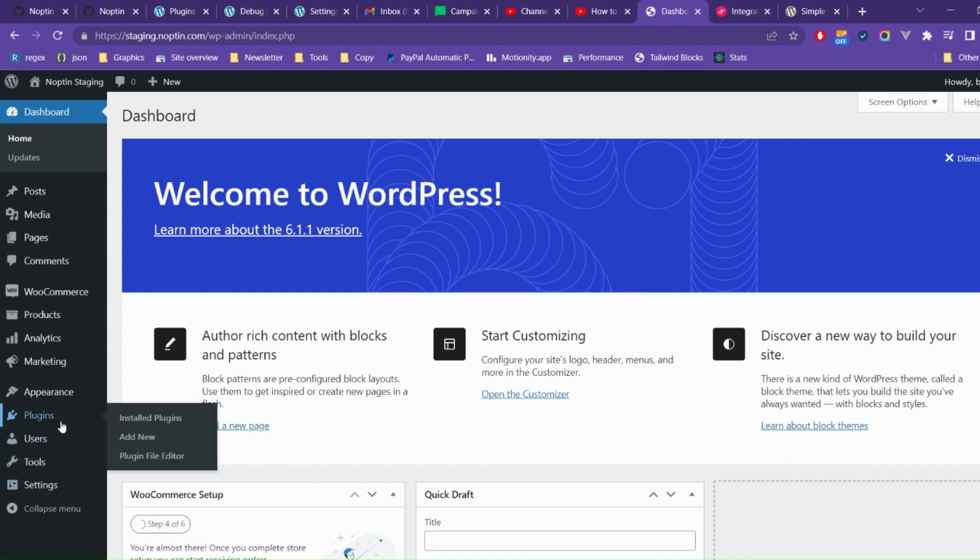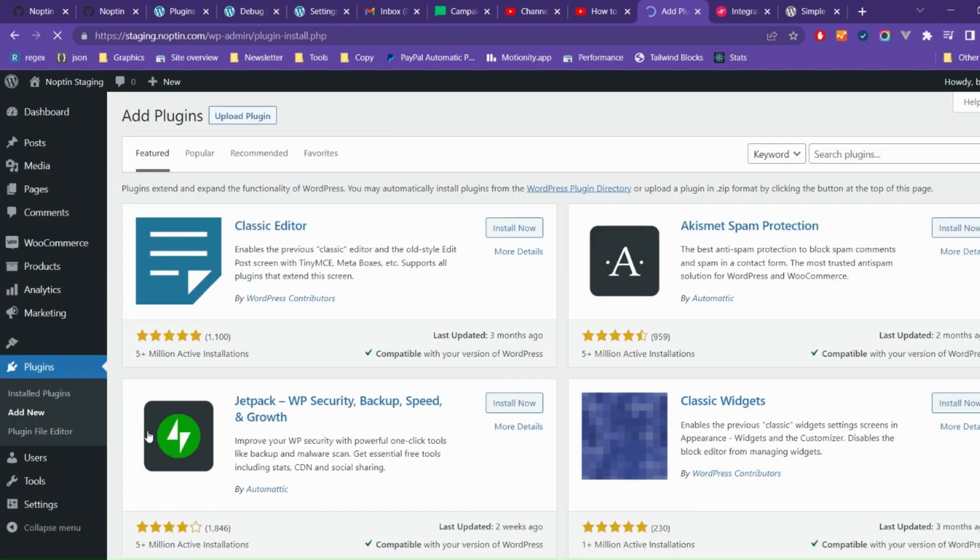To get started, open the WordPress admin dashboard, then click on Plugins, Add New to open the plugins installation page. Next, search for Nopton.